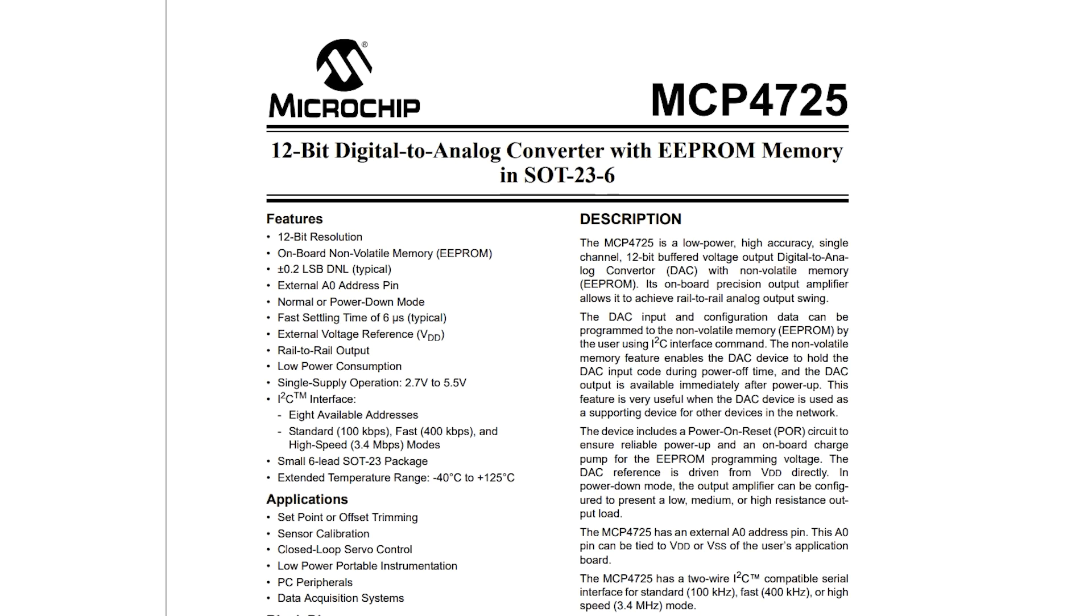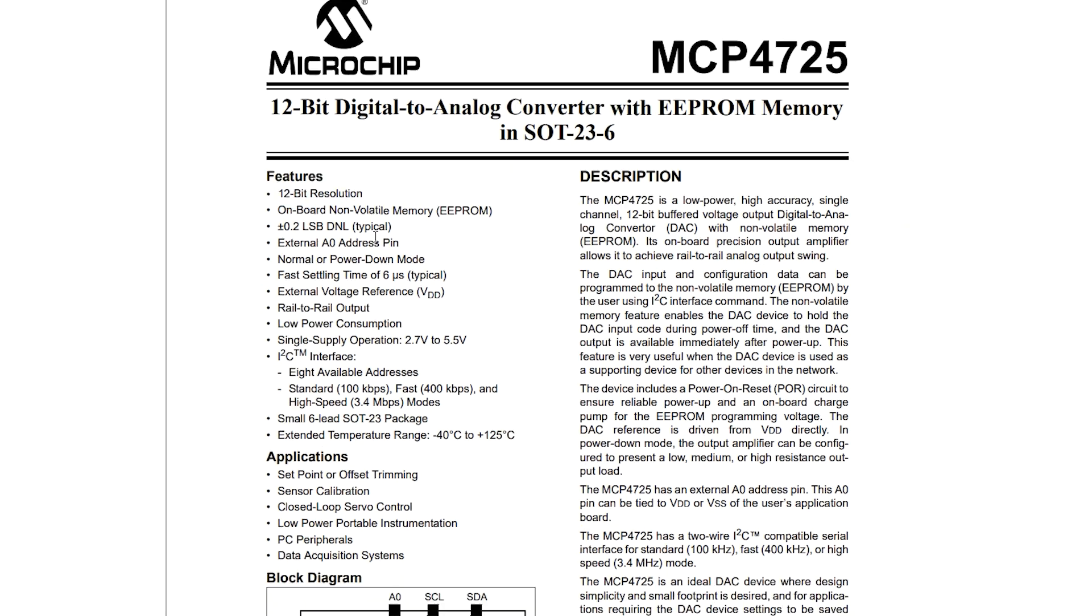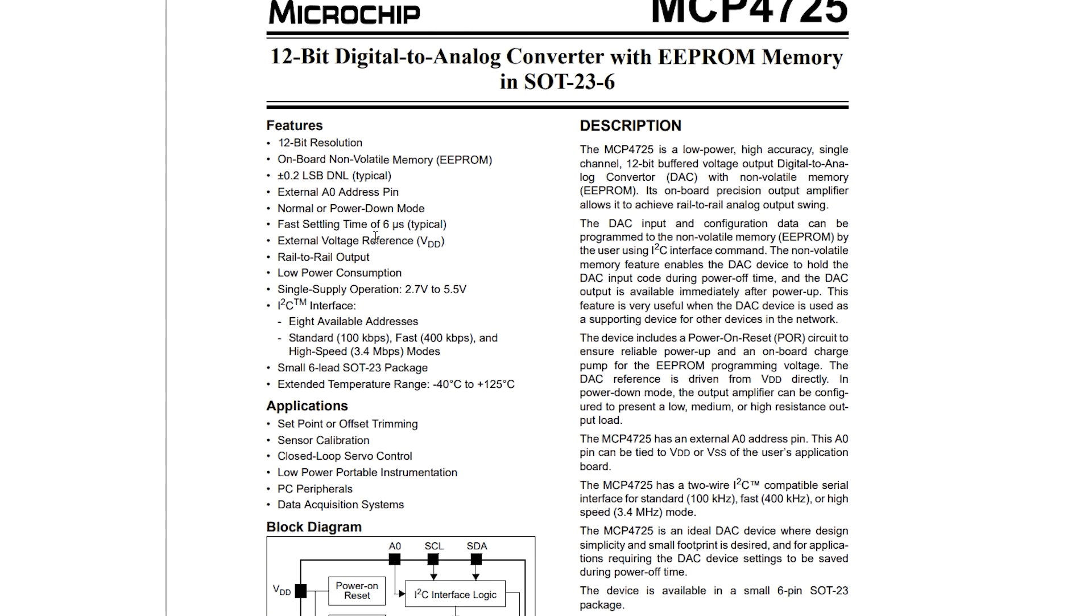Okay, so this is the datasheet of MCP4725. It is a 12-bit digital to analog converter, so yes, it has 12 bits of resolution, which is great. We have steps from 0 to 4095, or 4096 steps.